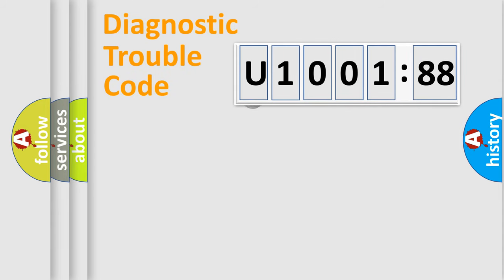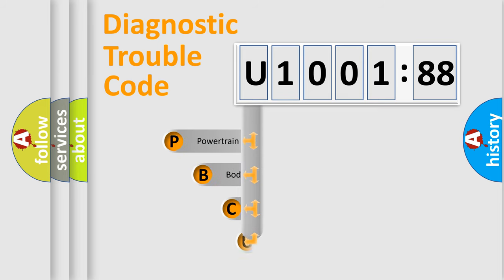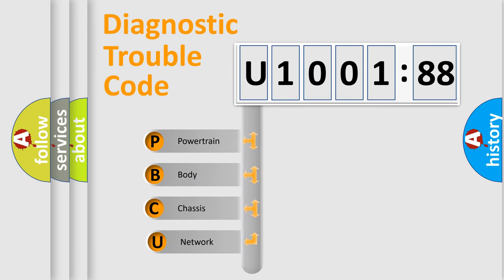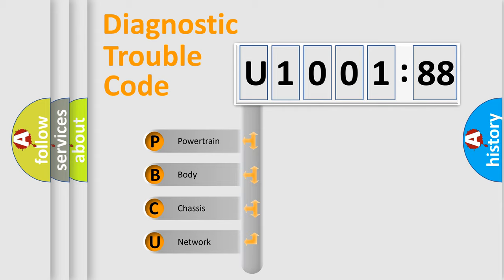First, let's look at the history of diagnostic fault code composition according to the OBD2 protocol, which is unified for all automakers since 2000. We divide the electric system of automobile into four basic units.